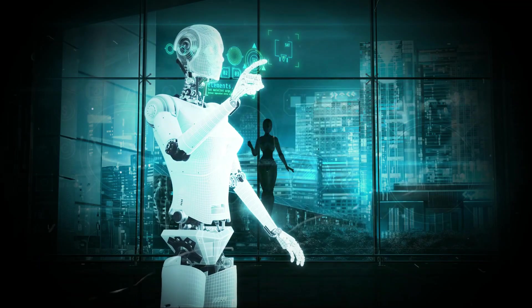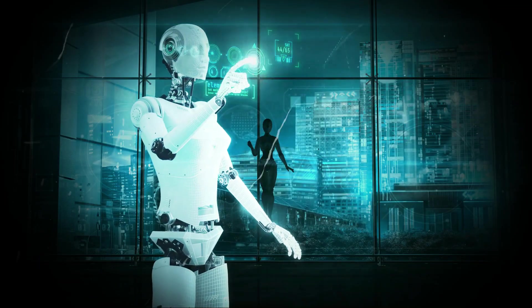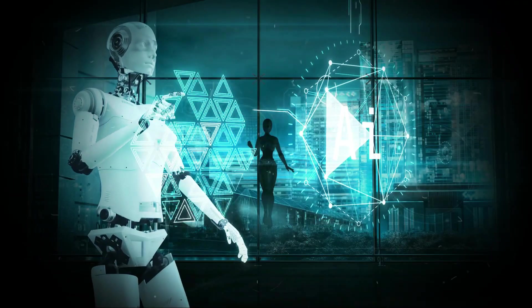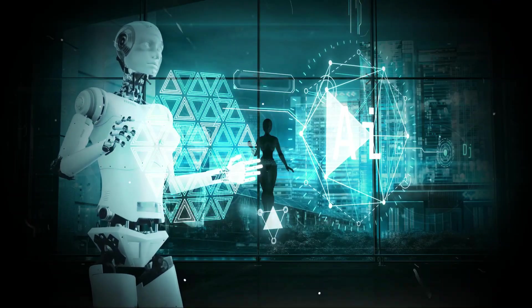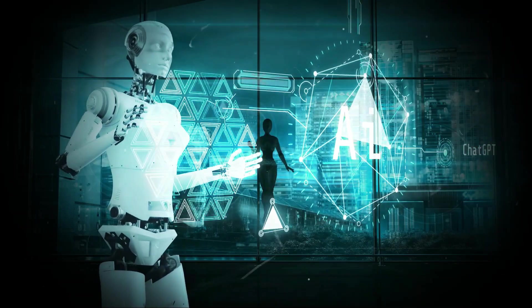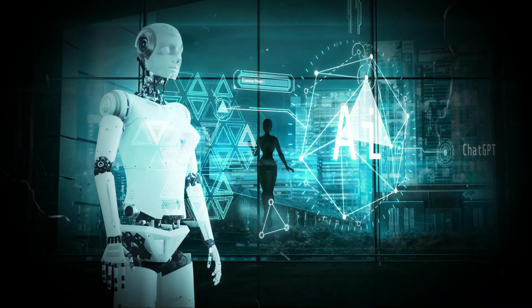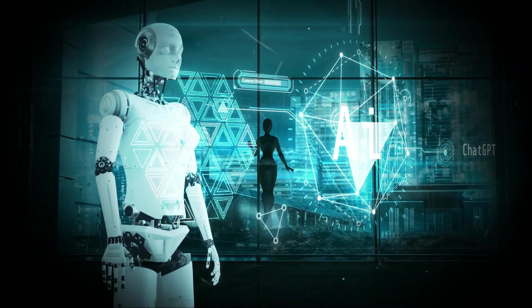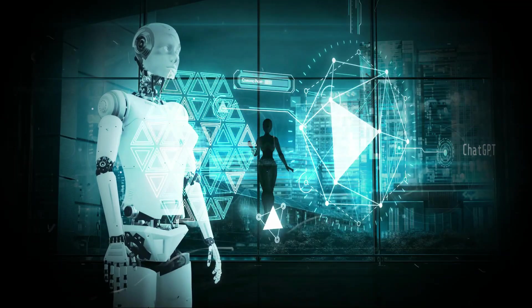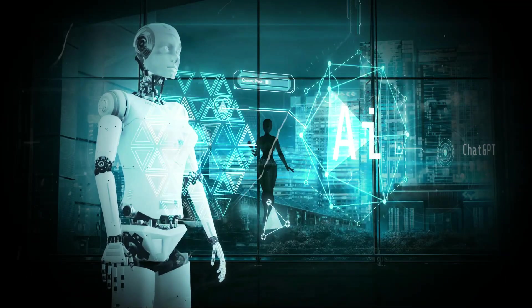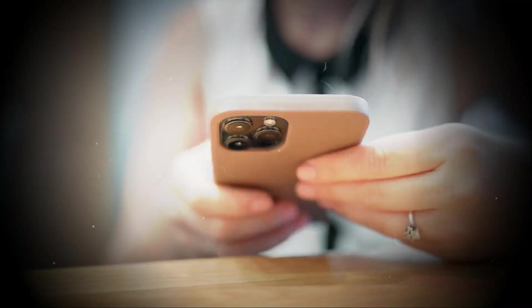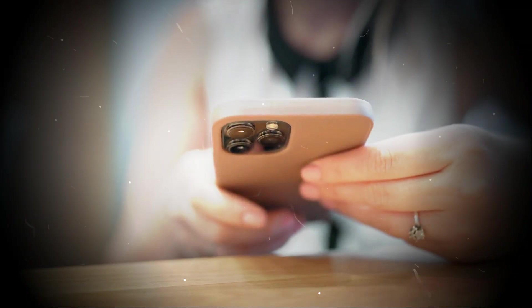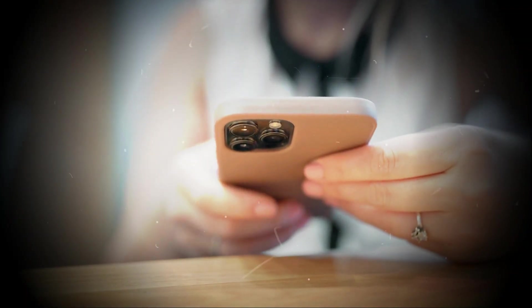The next few years will be crucial in shaping how AI impacts our privacy. As AI continues to predict our every move and shape our digital lives, it's clear that privacy is becoming more of a challenge. It's up to us to stay informed and take control of our data.